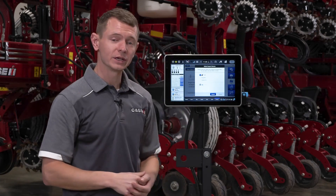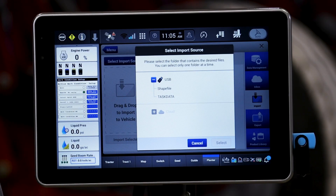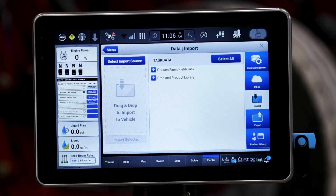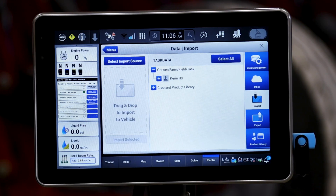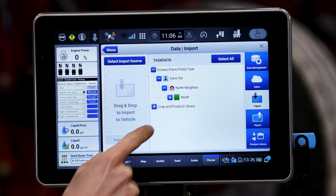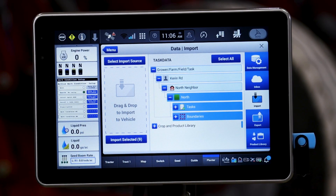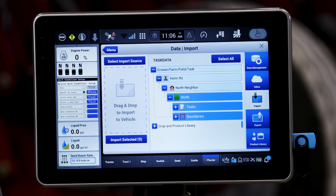We have both a shapefile and a task data option. Inside of the shapefile it's going to prompt me to assign that shapefile prescription to a field. If you have created that prescription and it is in a task data format, that prescription is likely already assigned to a field, so I can select that task data. It's going to ask what information I would like to import. As you see here from my drop-downs, I have my prescription already assigned. In this case I can hit Import Selected and it will import this grower farm field structure with that prescription and boundary.